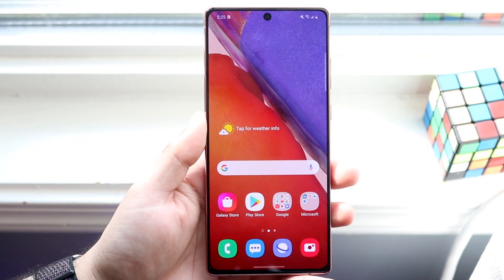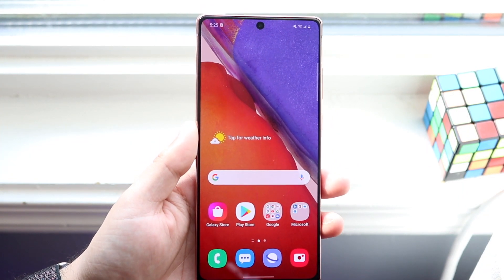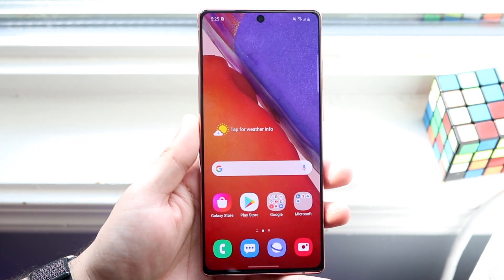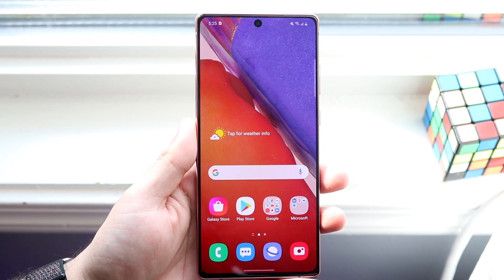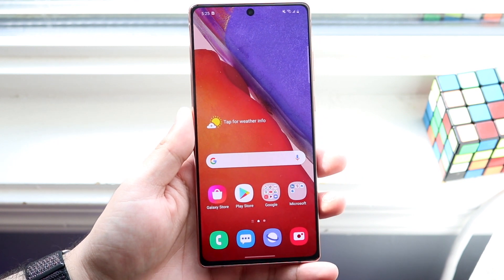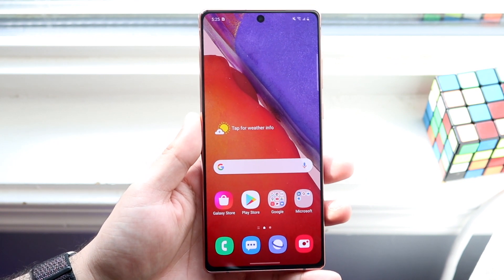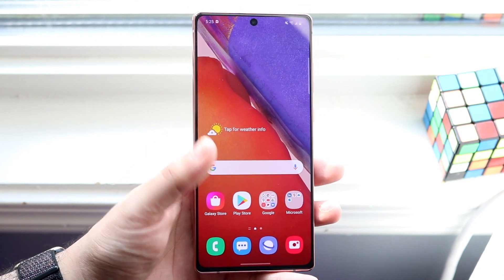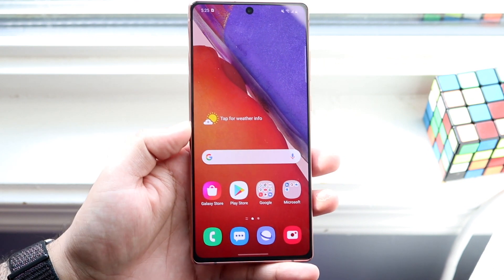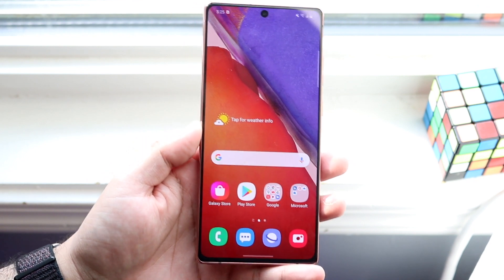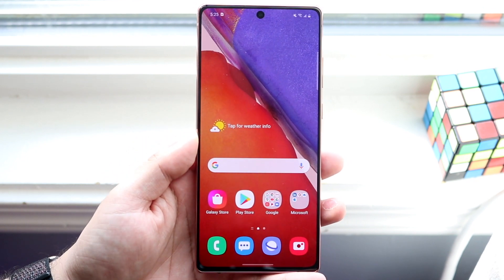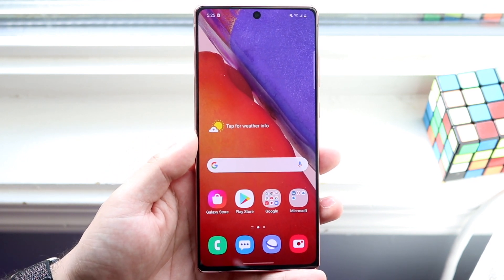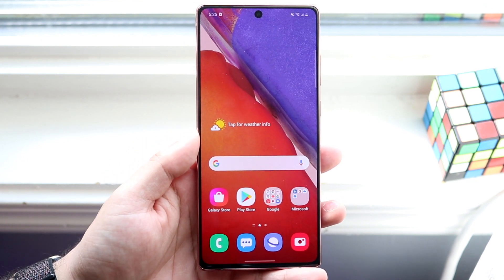Welcome back everyone. I'll show you exactly how to split screen multitask on any Samsung Galaxy Note 20, Note 20 Ultra, or really any other Samsung phone running One UI 2 or 2.5. And if you're watching this in the future, I'm pretty sure it's going to be the same exact process as well.